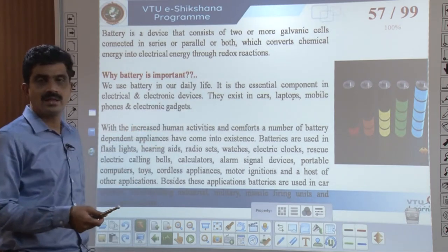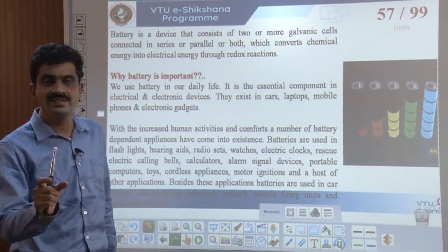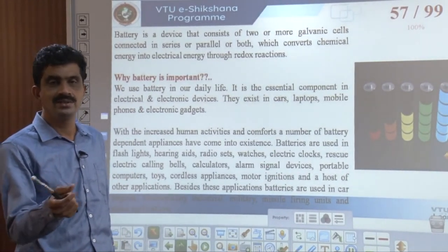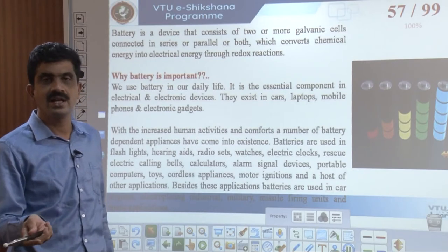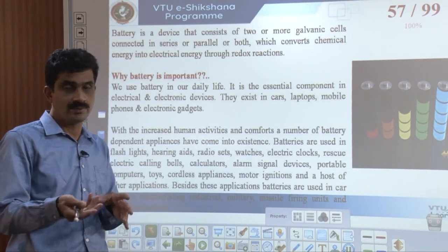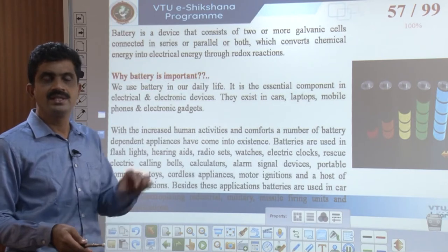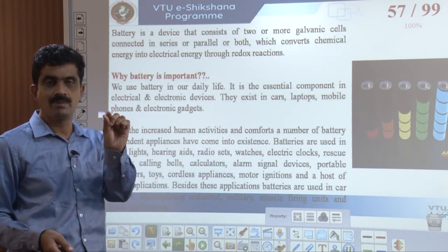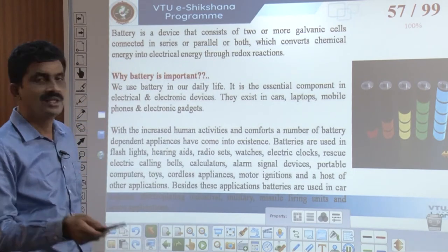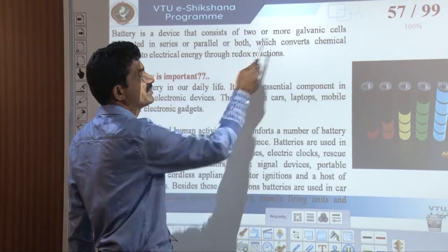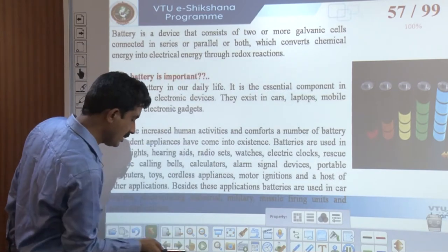A battery is a compact device. The difference between a battery and a cell is that a cell designates a single unit, whereas a battery is a combination of two or more cells. When two or more galvanic cells are arranged either in series or parallel, or sometimes both, depending on the output required, that unit is called a battery.